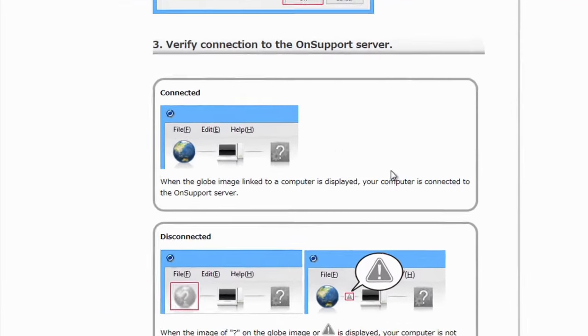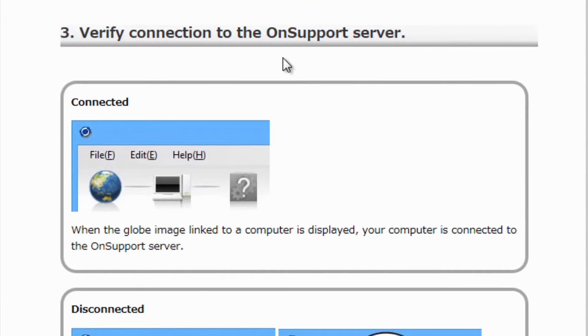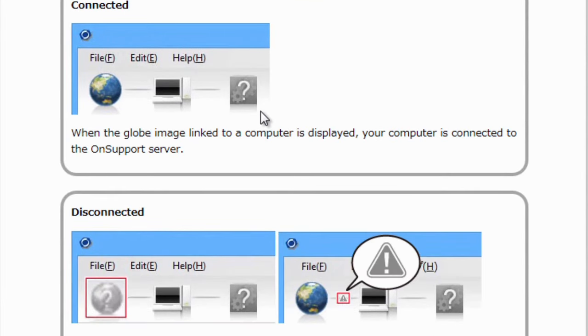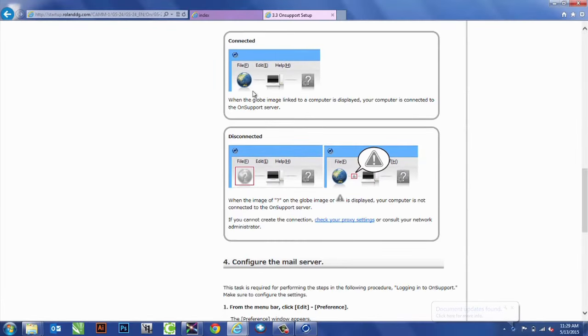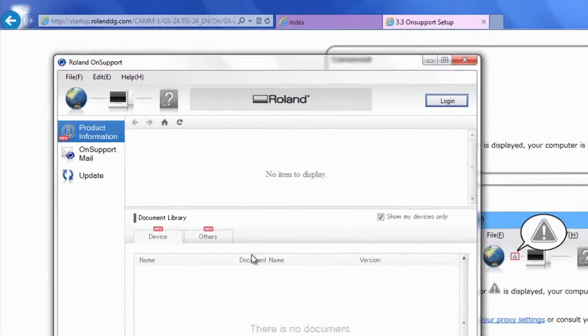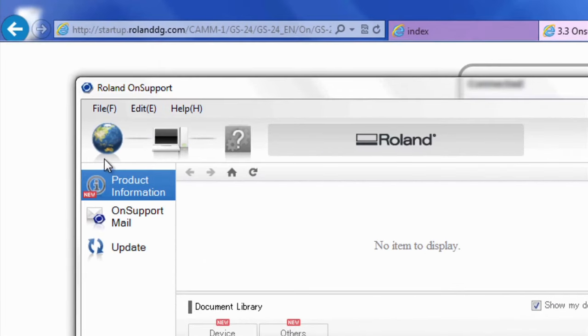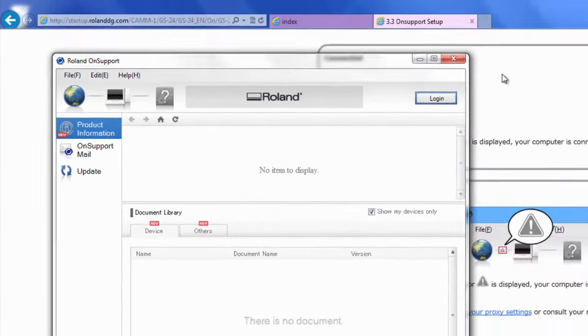Also, we want to verify our connection to the OnSupport server. So, if the Earth is actually lit up and not grayed out, it means we're connected properly to the server. And as you can see here, that we are.